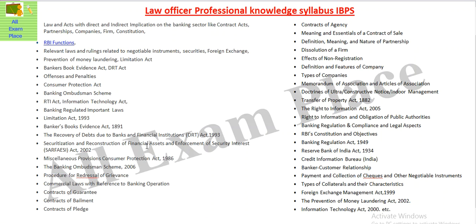Hello friends, welcome to All It's Some Place. I am Rohit. In this video, I will tell you what is a specialist officer of IBPS, what is the law officer of professional knowledge and what is the scheme for it.